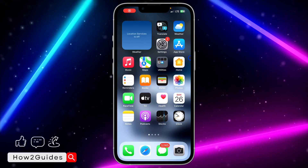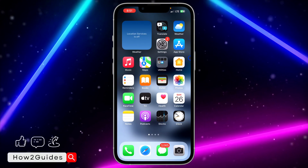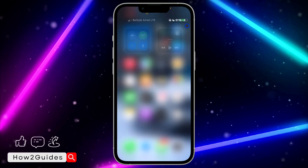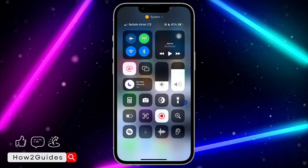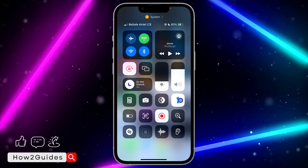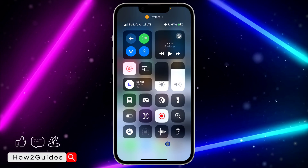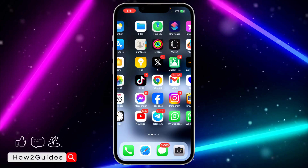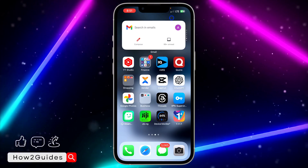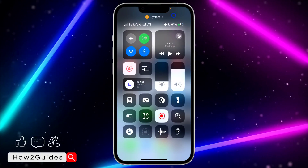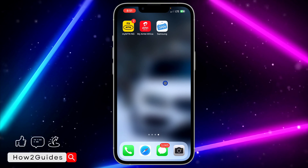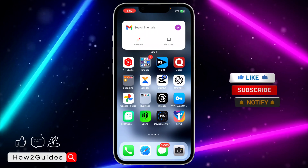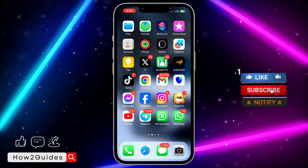Hey guys, in today's video I'm going to show you how to add a flashlight to the home screen on iPhone. If you are tired of scrolling to your control center to turn on and off your flashlight, let me show you an easy method to add it to your home screen. It is easy to slide to your control center, but some people still choose to add it to their home screen instead.